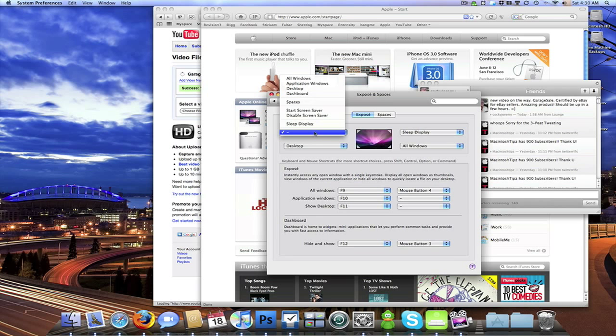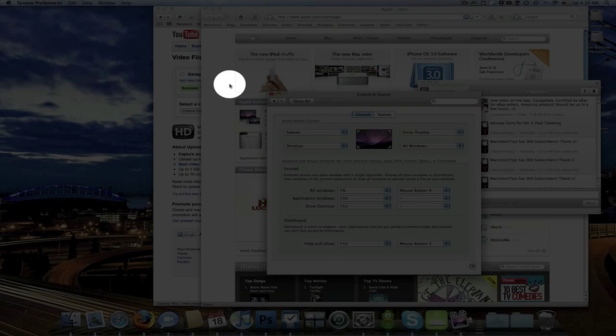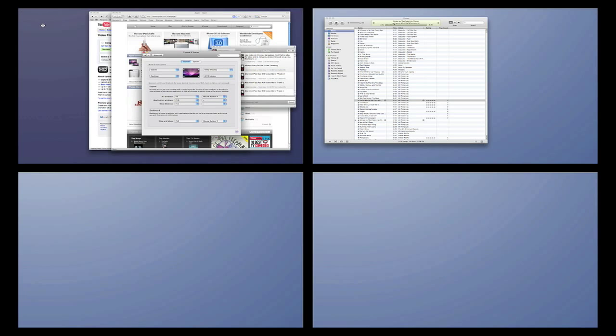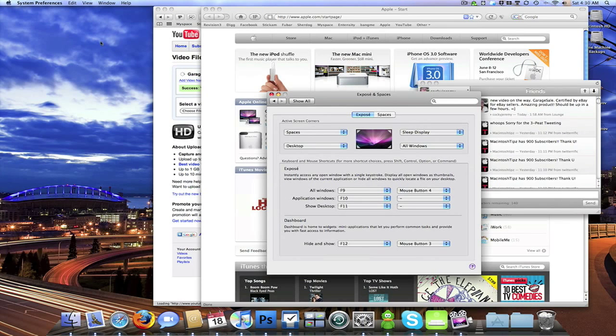So I have this one set to Spaces. Now when I go up in the left corner it shows all my Spaces that I have set up.